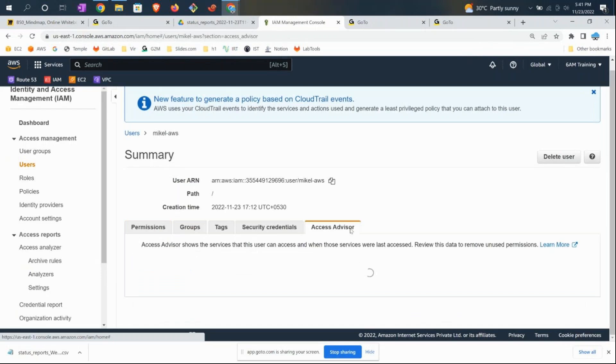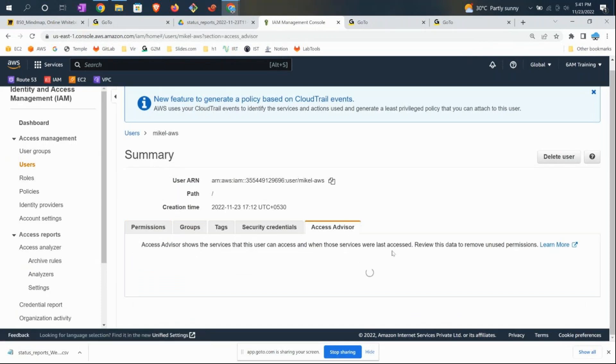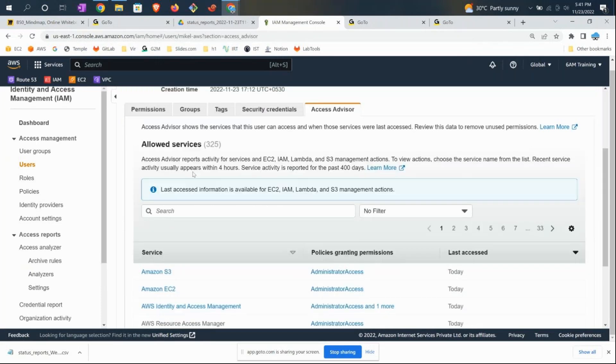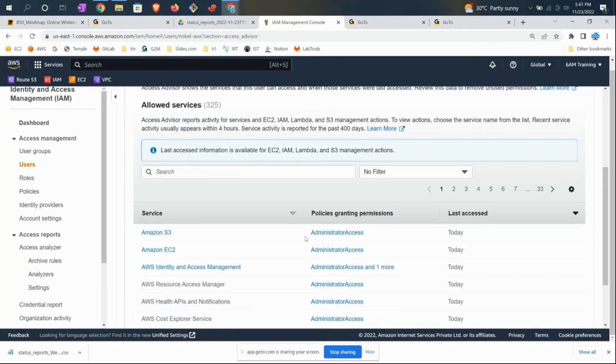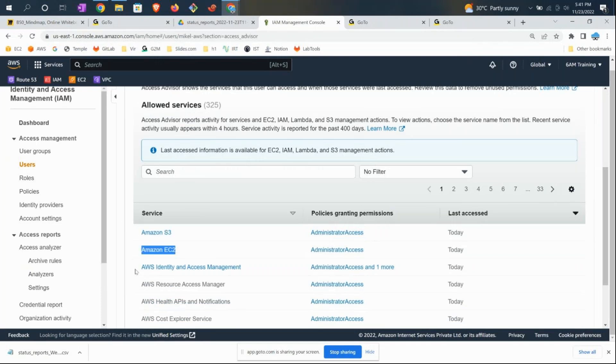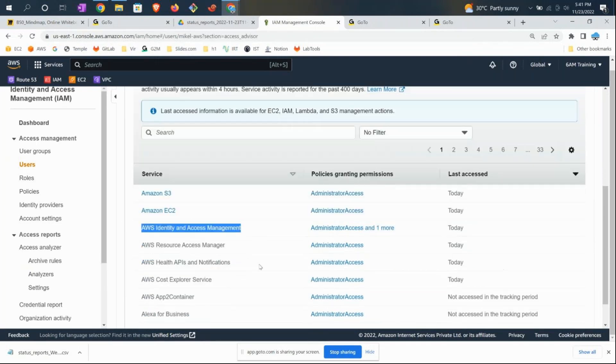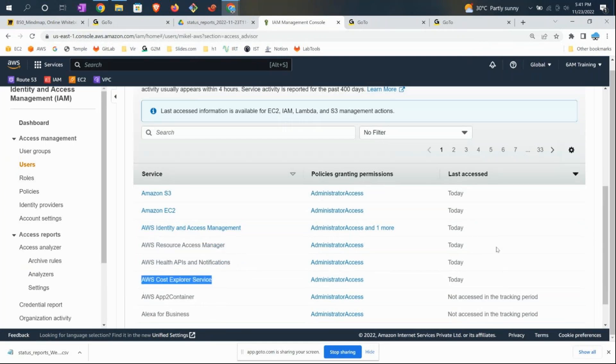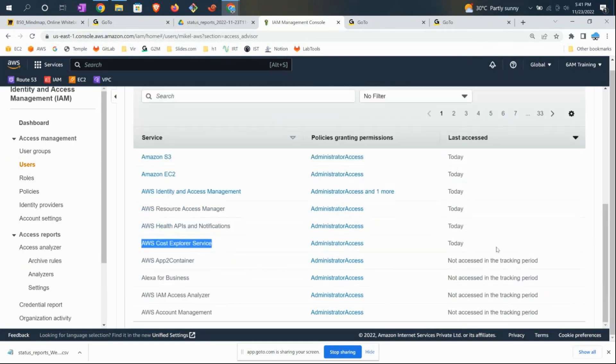Michael_aws is also an IAM user who logs in with his account. The Access Advisor tells you his utilization. It says this guy also has AWS administrator access, but he has used AWS S3, EC2, and AWS IAM Management today, along with Resource Manager, AWS Health APIs—these six services he has accessed.